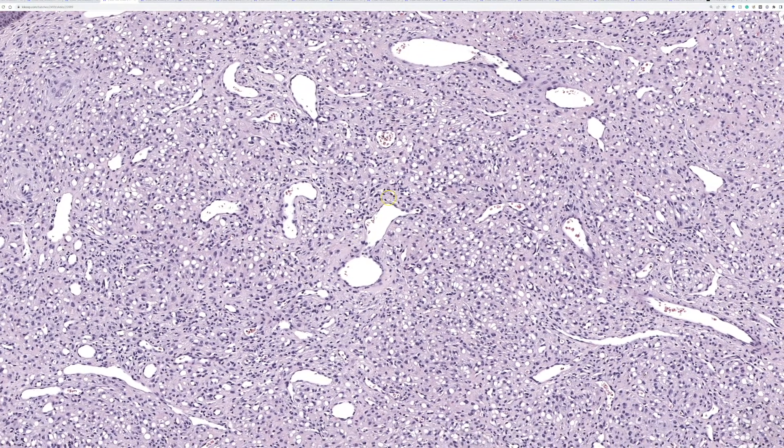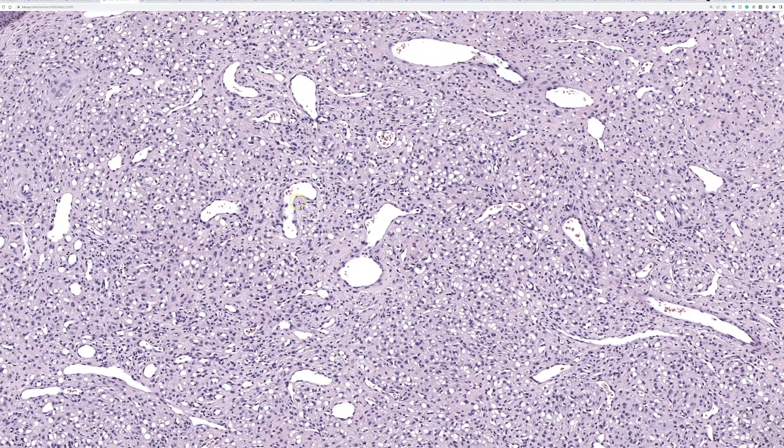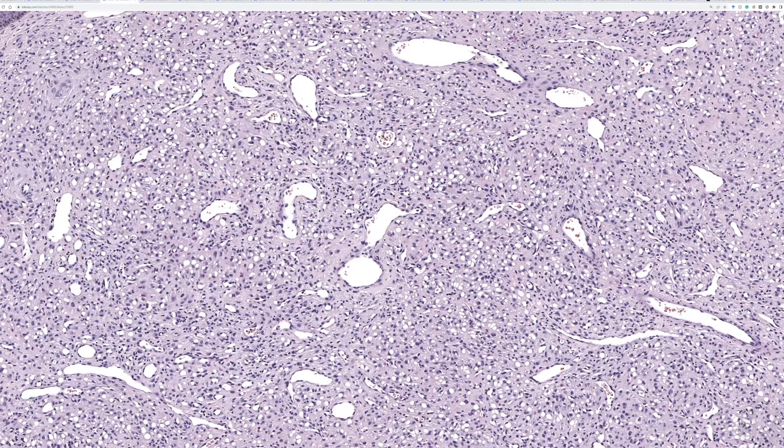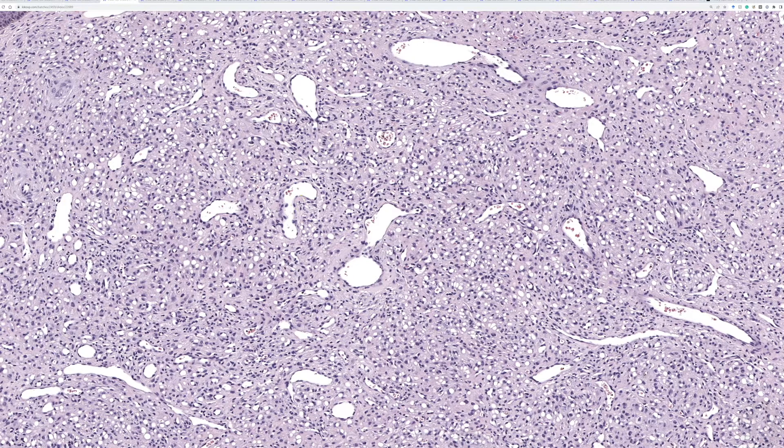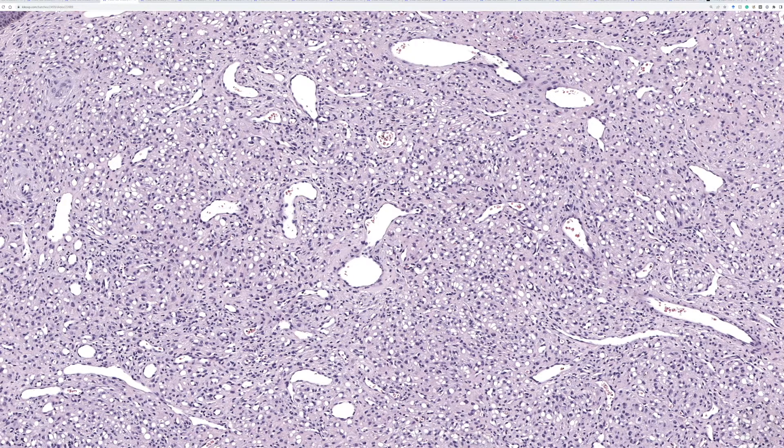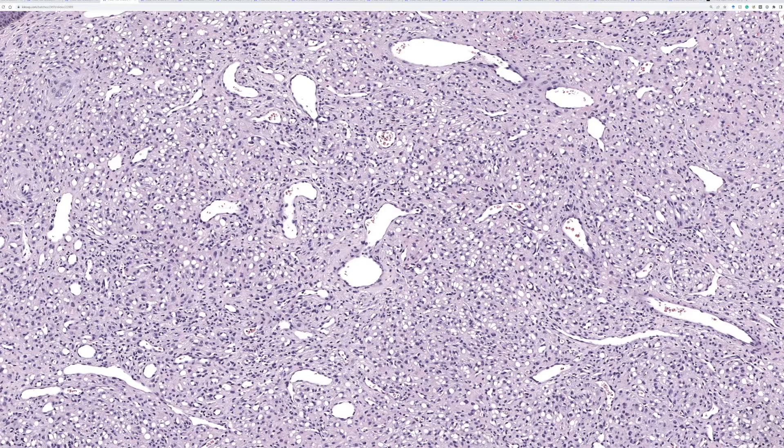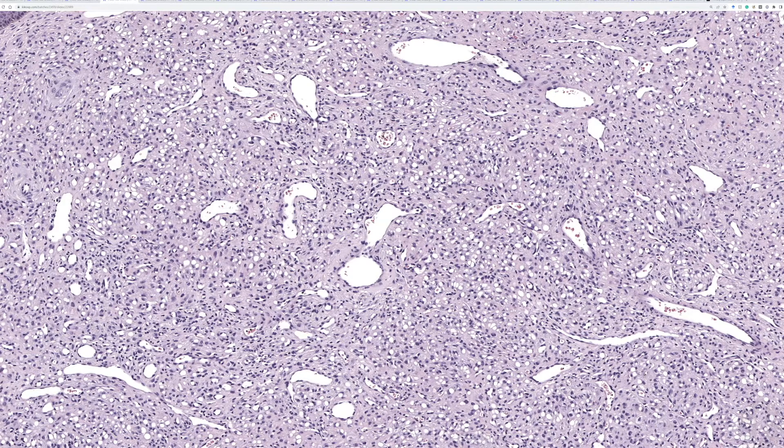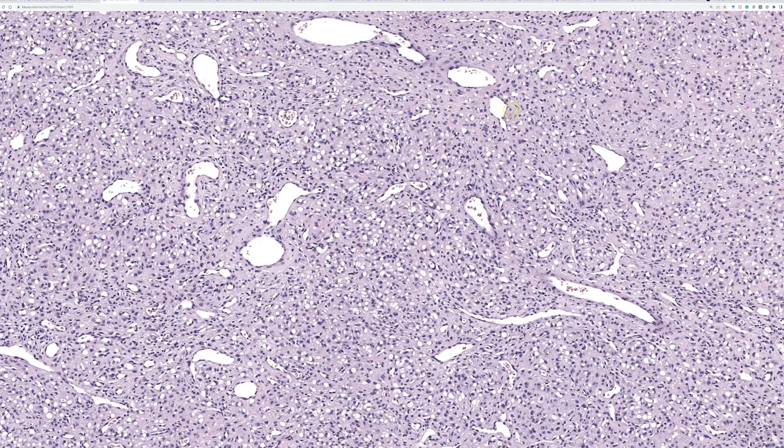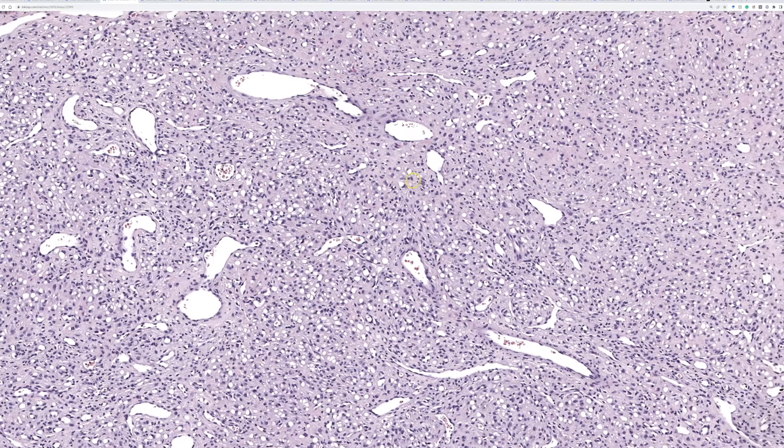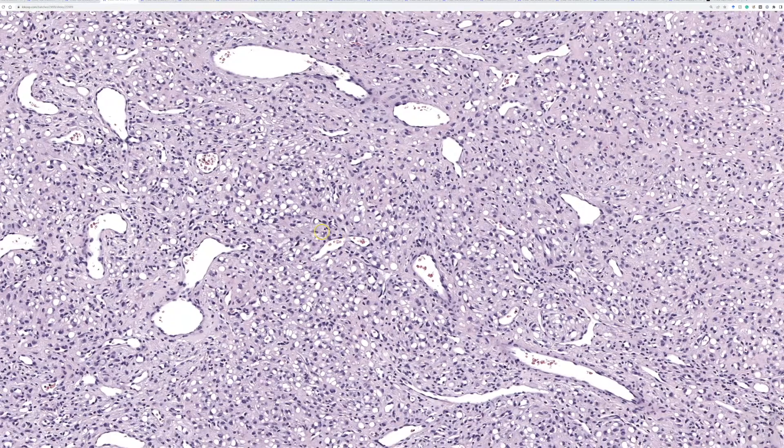This is just a reminder, this case and the last case, a reminder that you can see staghorn vessels in all sorts of different tumors, not just solitary fibrous tumor. It's a useful pattern, but it's seen in a wide range of different entities.